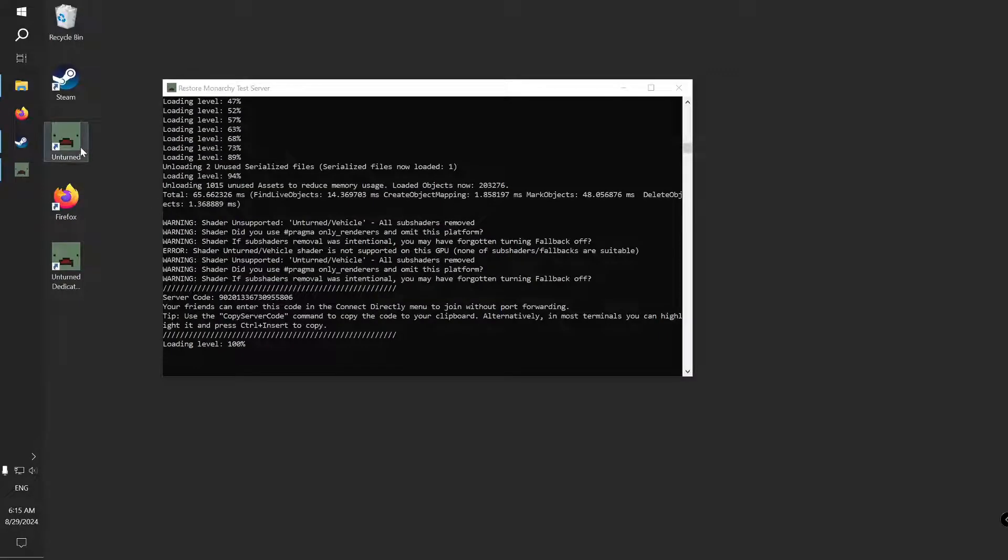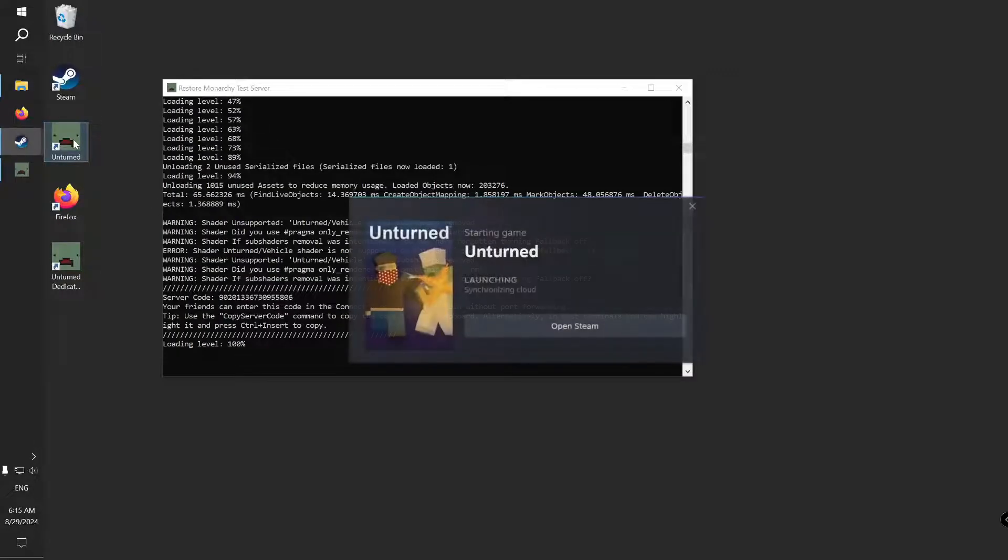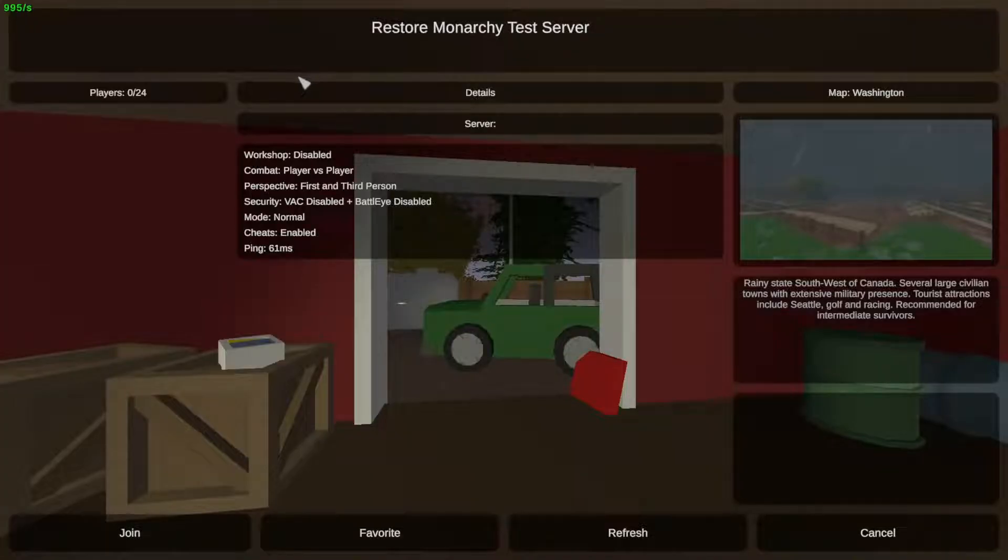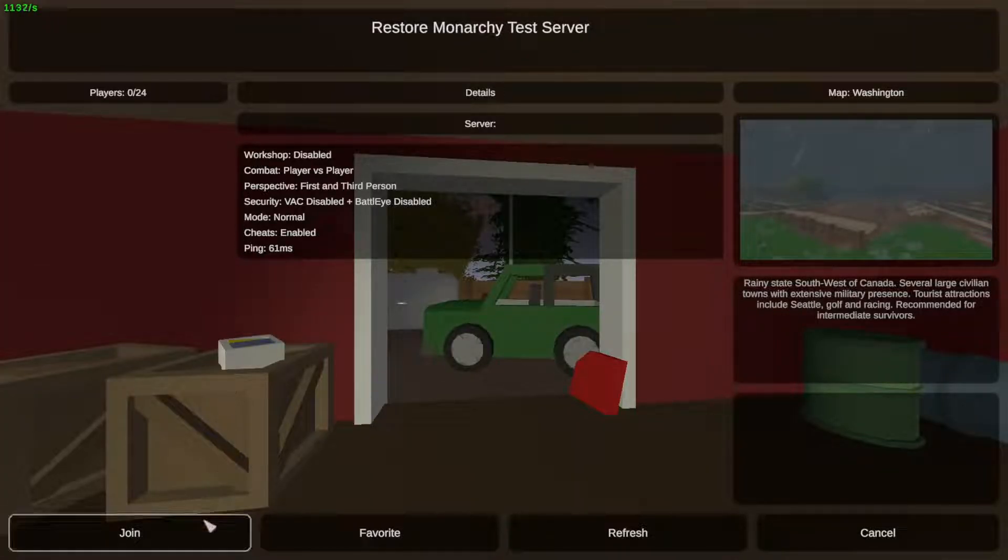Let's start Unturned and see our server in-game. You will see that your server now uses the map and name you have set. I will now join the server to show you how you can give yourself admin.